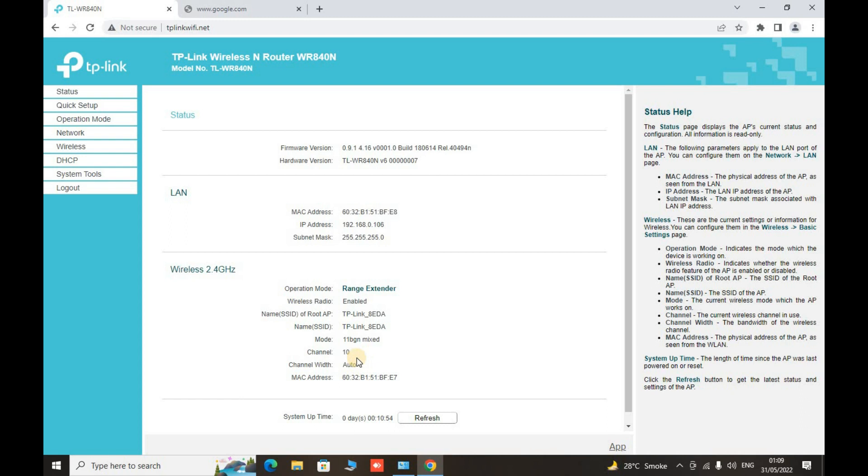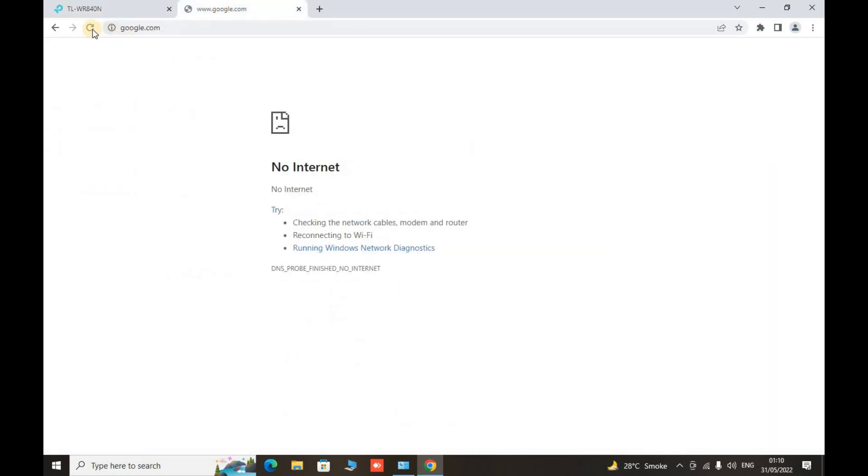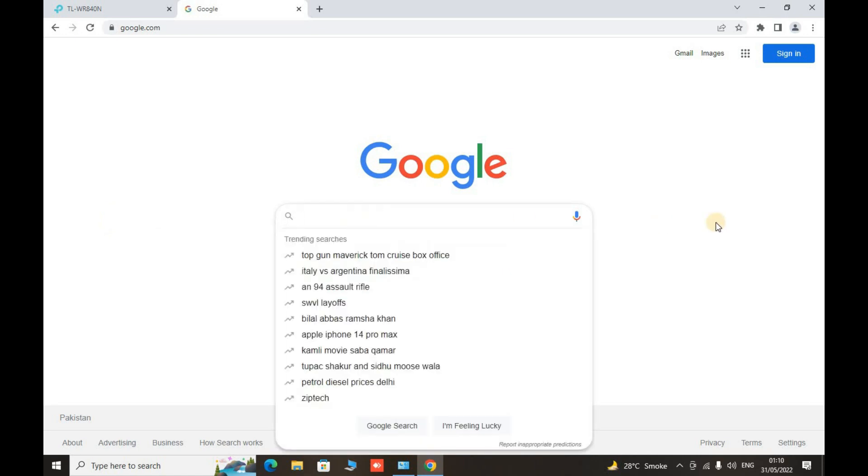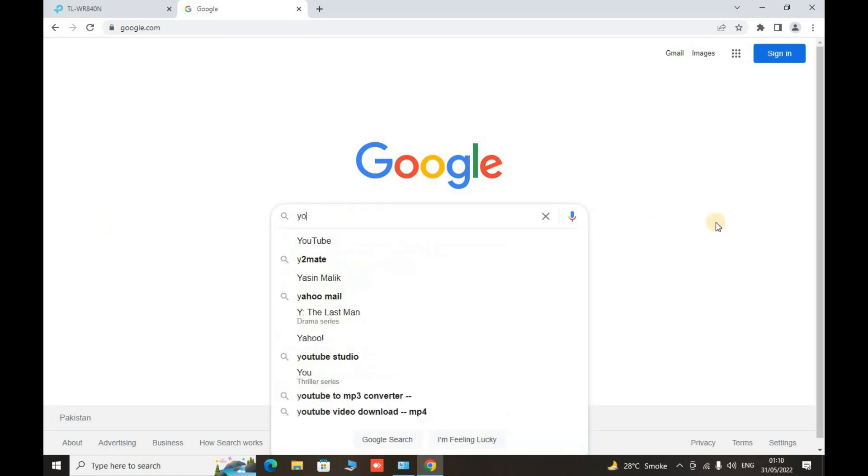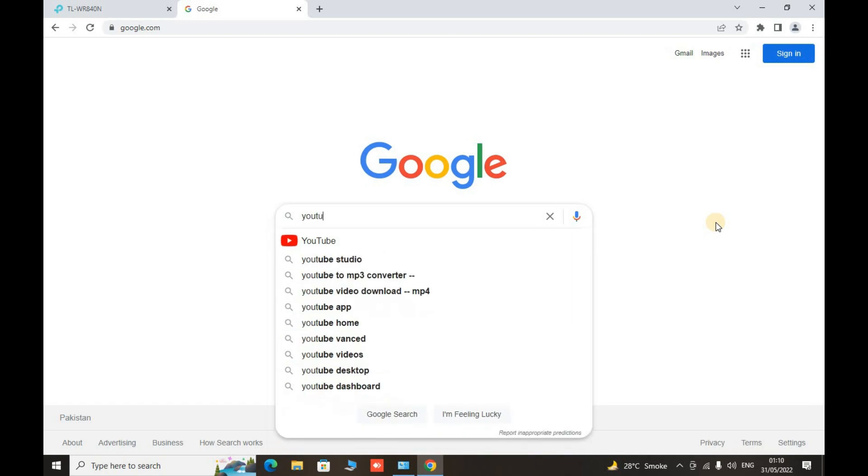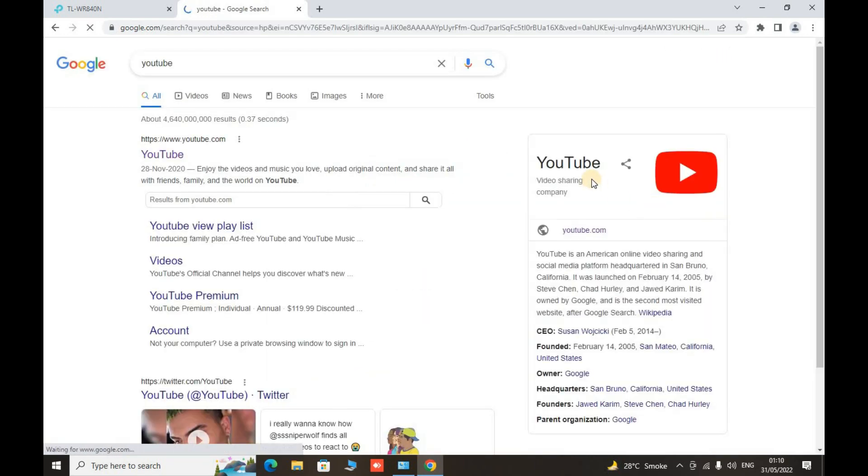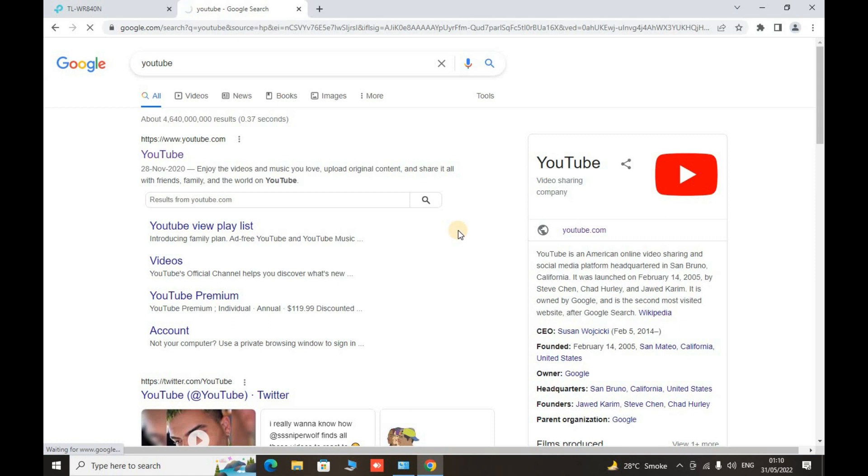So now go to google.com and see whether it is working or not. Now it is working. Go to our YouTube and check it. YouTube is working.